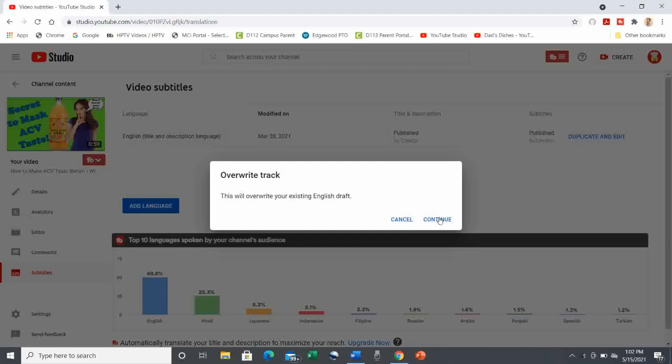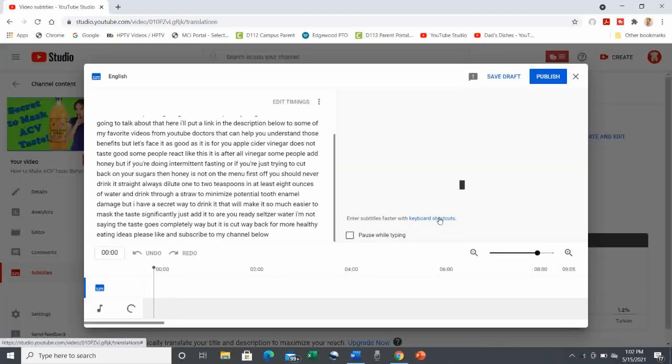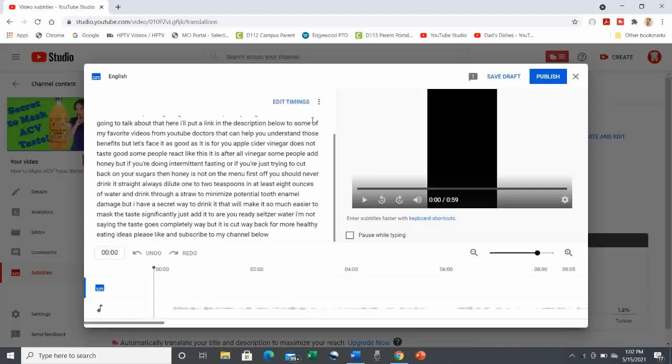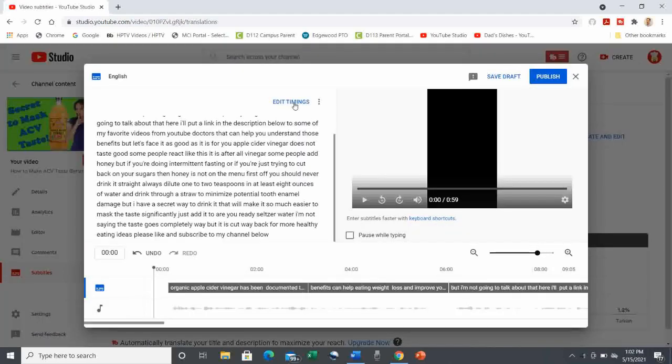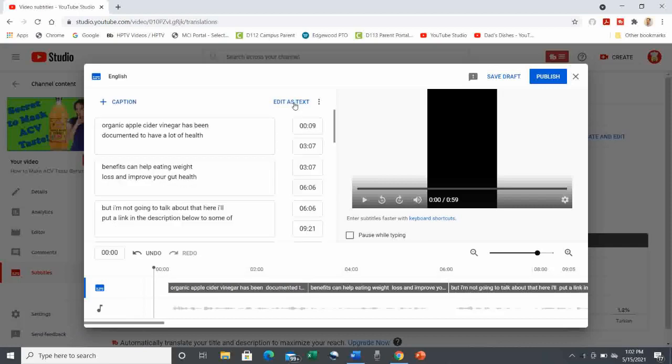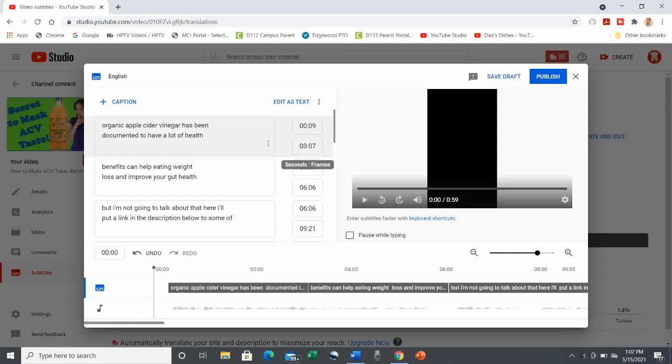This will bring up a screen with the YouTube transcription. Next you're going to hit the link that says Edit Timings. And this is pretty cool because what you see next is YouTube has broken out the timings with the appropriate text automatically. This is an unbelievable time saver.